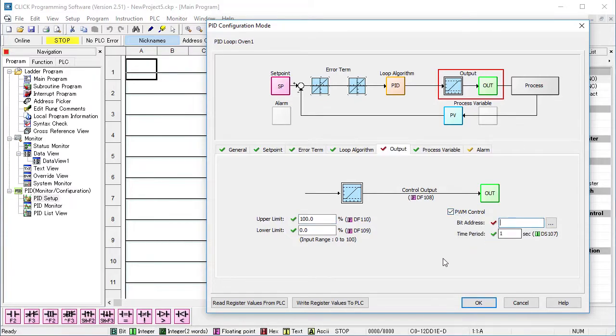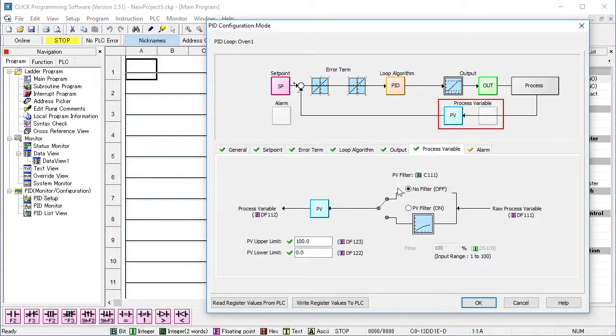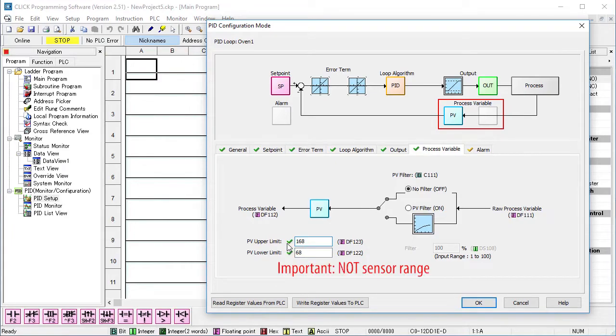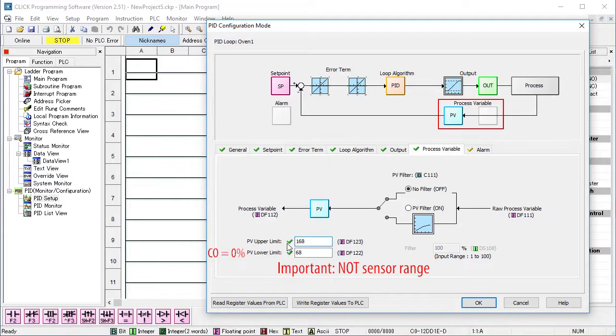In the process variable tab, we tell the PID algorithm what the expected max and min process variable will be. It's important to understand this is not your sensor's range. It's the process variable value you expect to see when the control output is zero and when it's 100%. That provides the scaling that PID needs to make everything work so it's really important you don't miss that one.